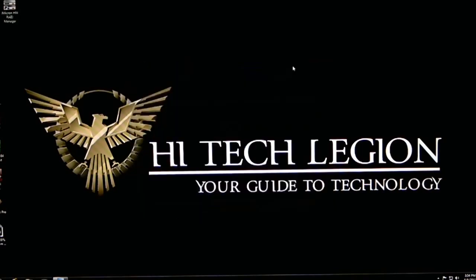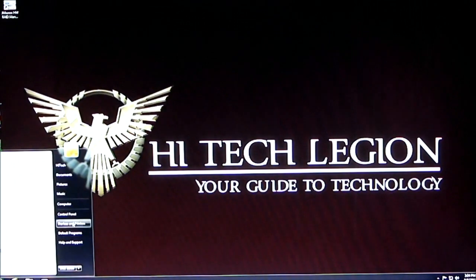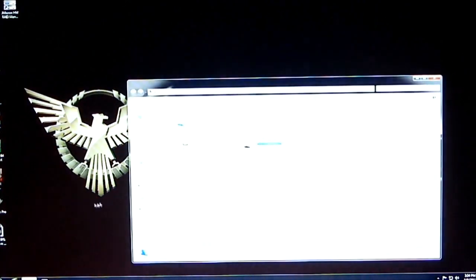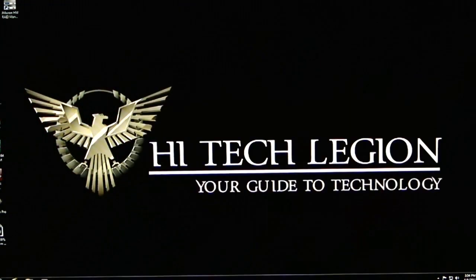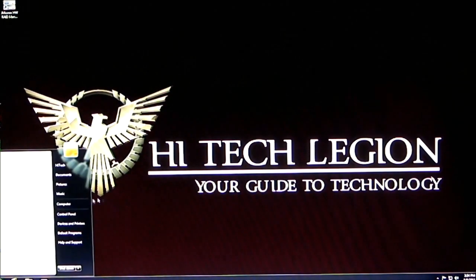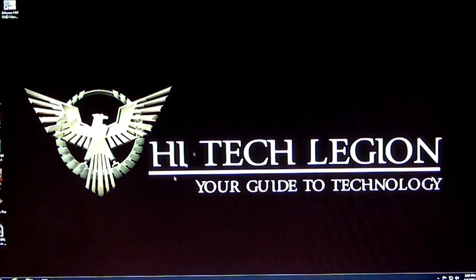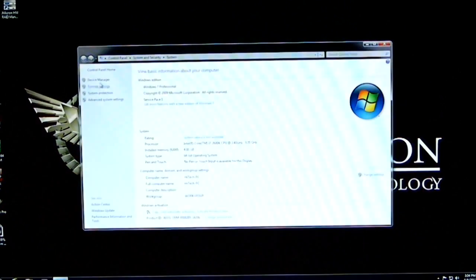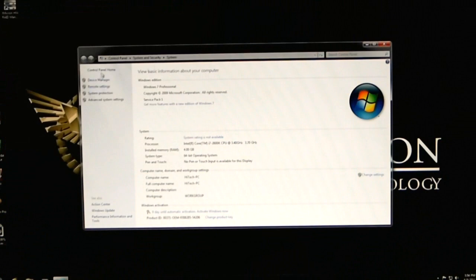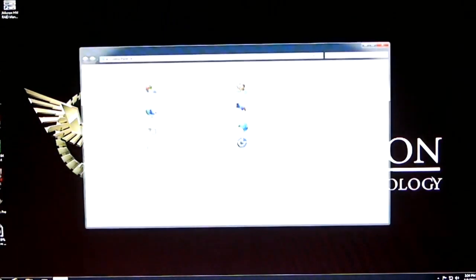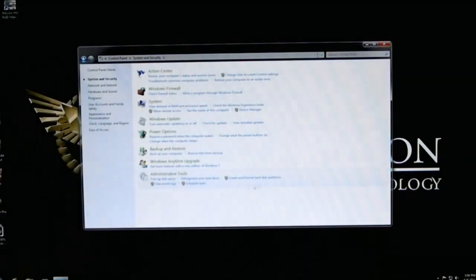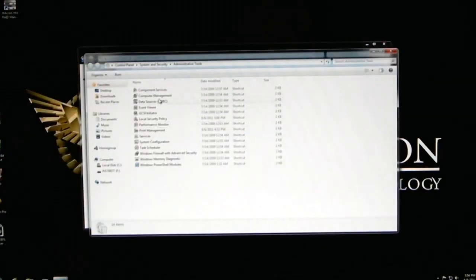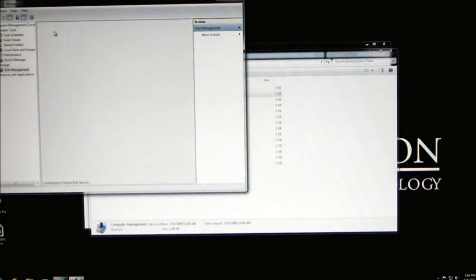We'll go ahead and close this out and we will bring up our device manager. Still not showing in there. So what we'll do is we will go ahead and set that up via our control panel option. Under system and security, go to your administrative tools. Click on component manager, storage, disk management.